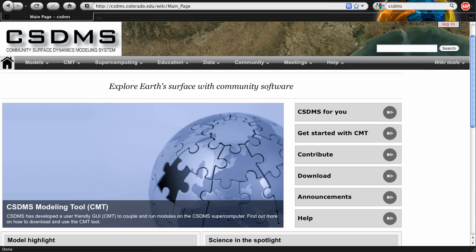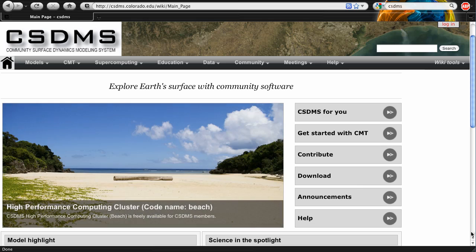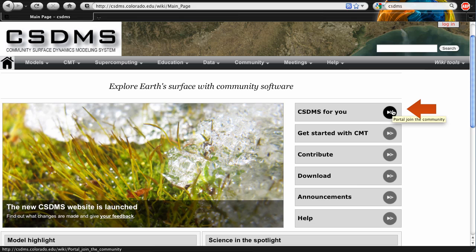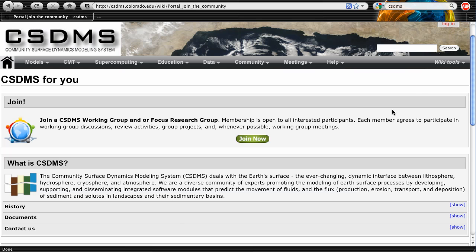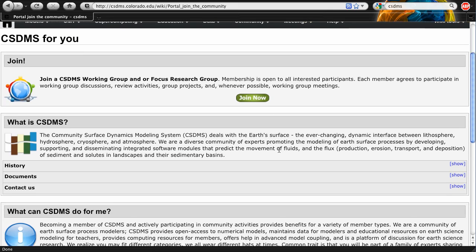Let's start at the CSDMS homepage. To learn about CSDMS, let's go to the CSDMS4U portal, easily accessible through the portal links on the right-hand side. The CSDMS4U portal provides a well-organized information digest about CSDMS and its benefits for various members.